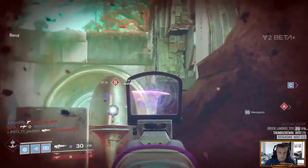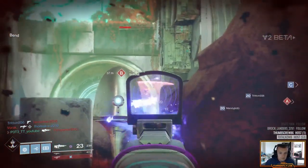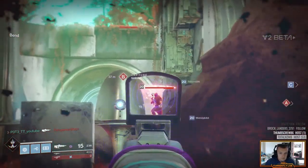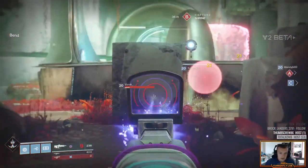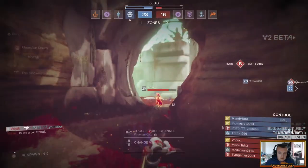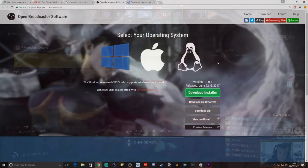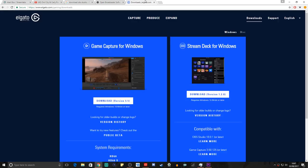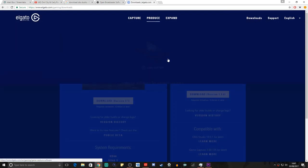So let's start from the very beginning. First of all, what you're going to need to do is download OBS Studio and download the Elgato software. I will leave links in the description box down below to the two websites you need to go to so that you can download both of these.